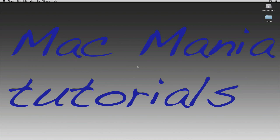Hey guys, what's up? This is Mac Mania Tutorials here today, and today I'm going to be showing a preview of how to convert audio files.